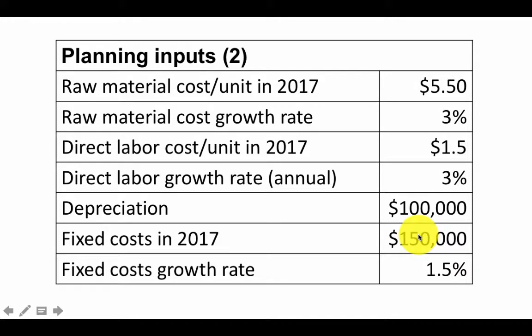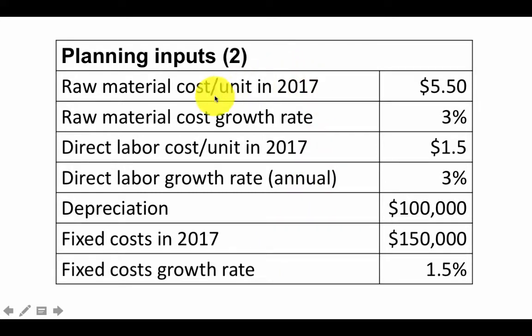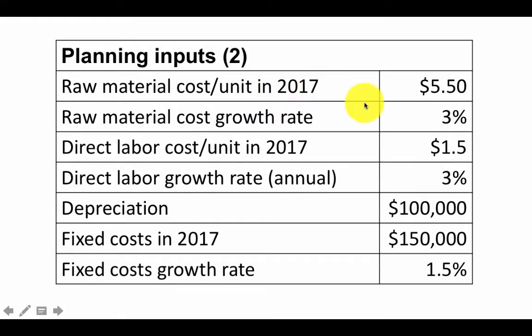So now we've got the sales revenue. Of course, we want to calculate the profit, which means that we need to know the raw material cost, direct labor cost, depreciation, etc. So once again, some more assumptions. The raw material cost per unit of finished product in 2017, we are told that it's $5.50. And that value is going to grow at a 3% annualized rate.